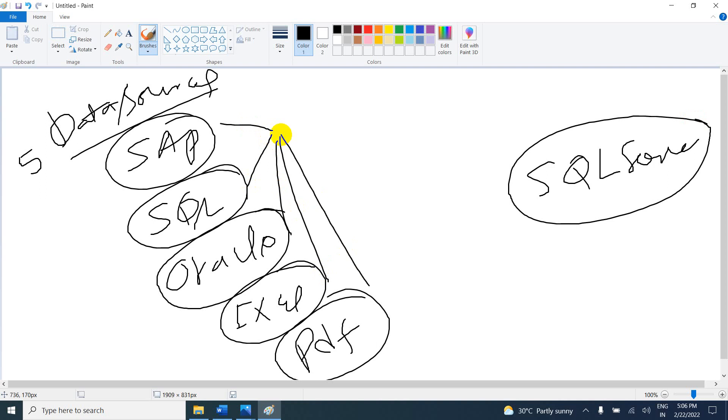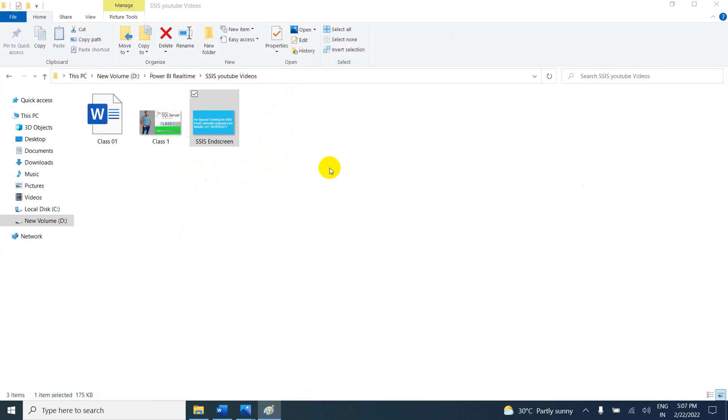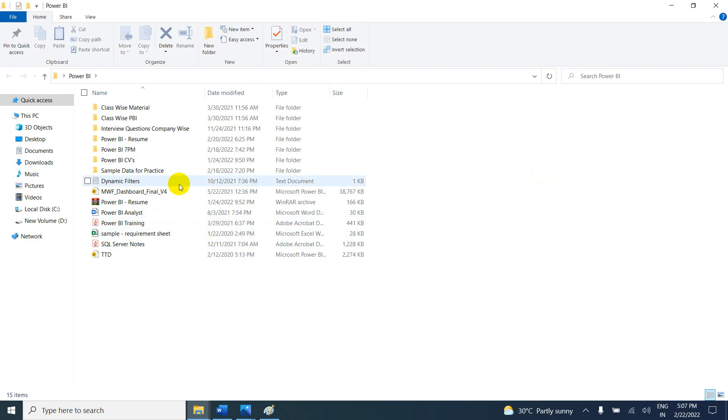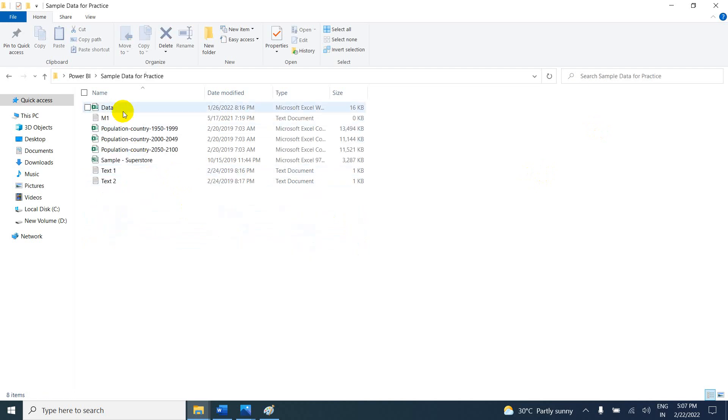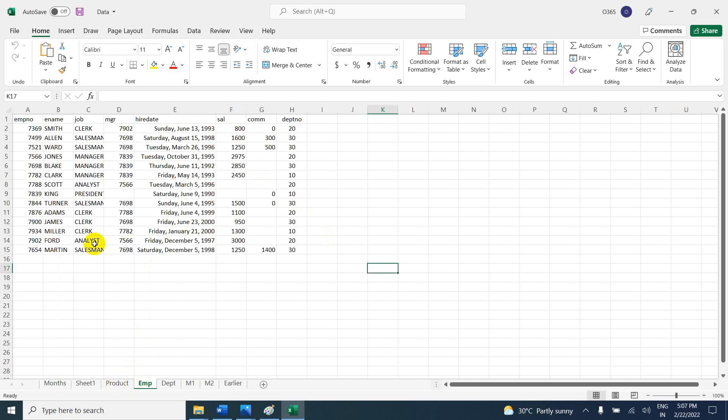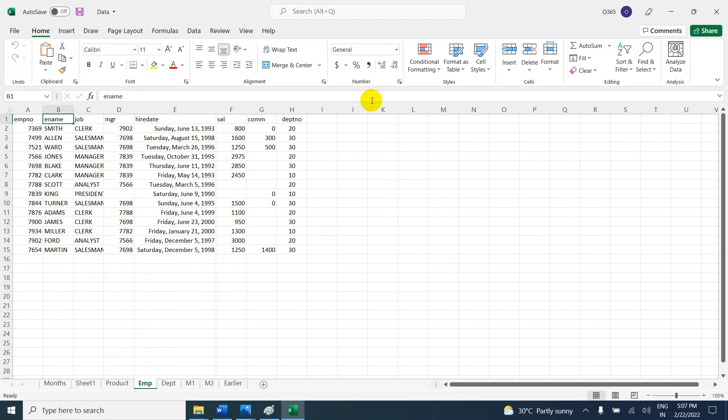We are going to extract, and there's also transform and load. What is transform? For example, in the data sources we have an employee table - this is my source file. In the source, if you observe, the name column is ename and salary is sal. I don't want ename, I want it as name. When I copy to the destination, instead of ename I want to see name.